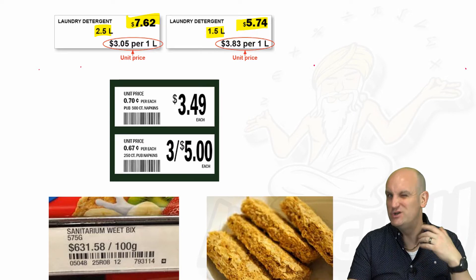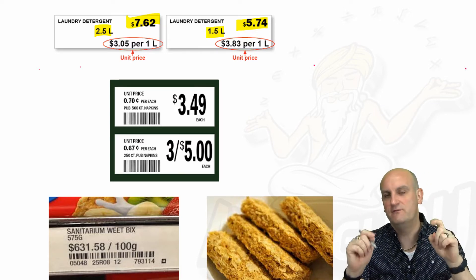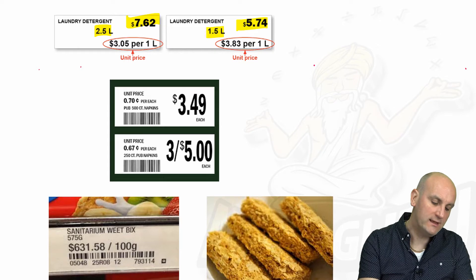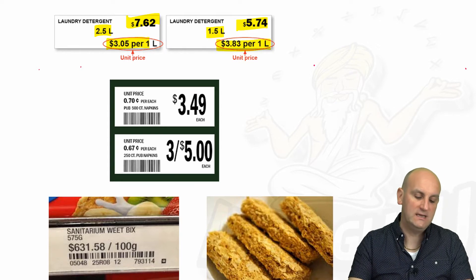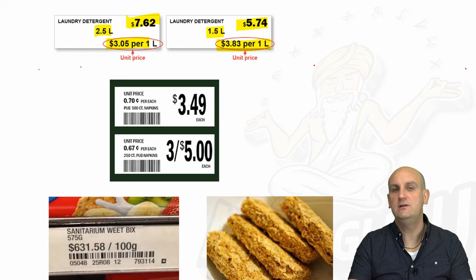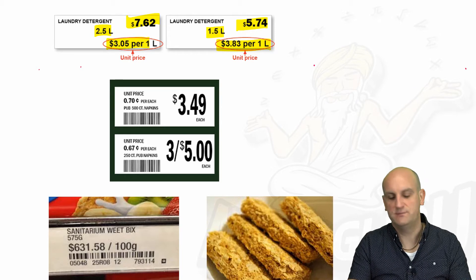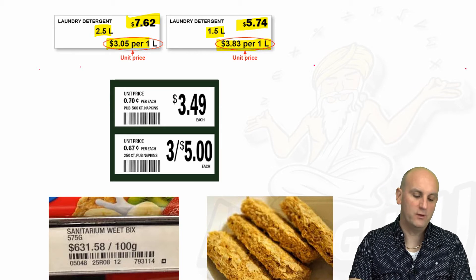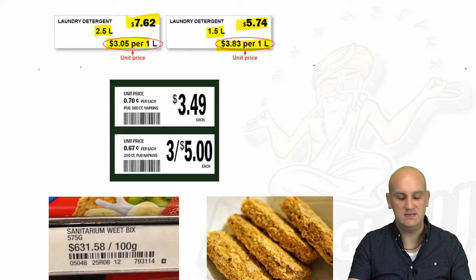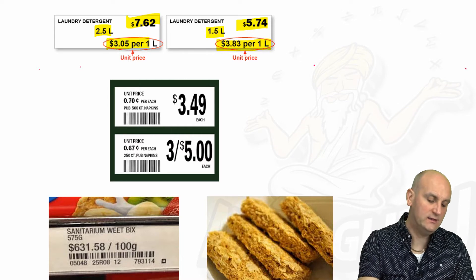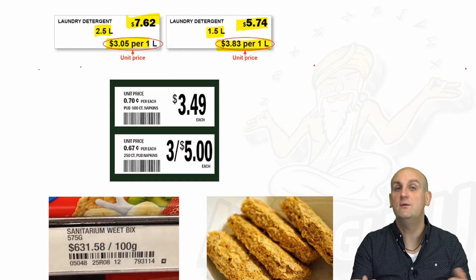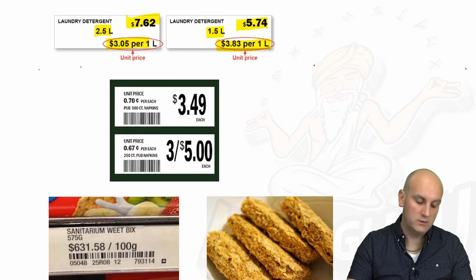Which one are you going to save money at? That's why they give you the unit price. For the two and a half litres you're paying $3.05 per litre; for the 1.5 litres you're paying $3.85. How did they do that? They just used the unitary method — and that video is there for you to watch as well.